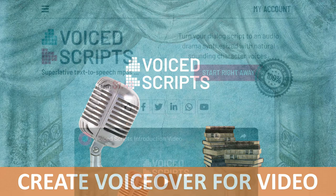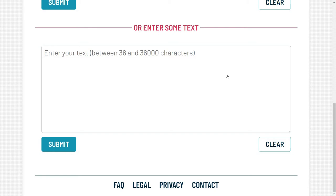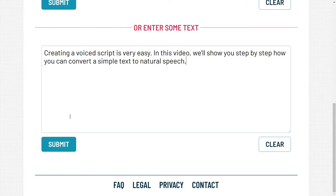As you can guess, all of our how-to videos have been generated using the method described here. Let's take a look at the very first one that you are watching, titled Create Your First Voiced Script.